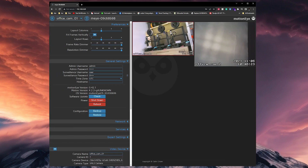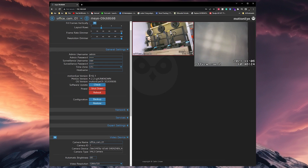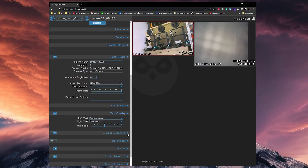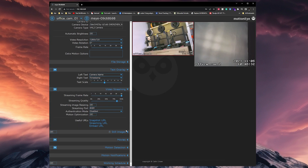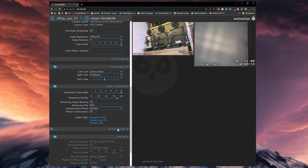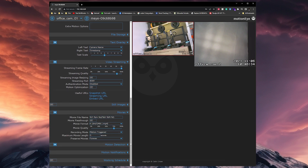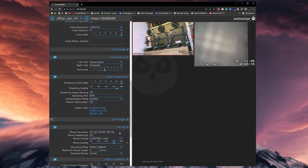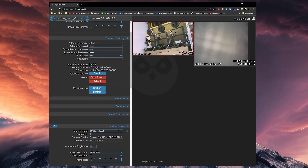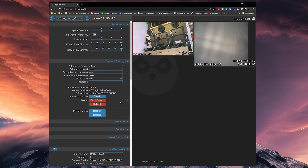By clicking on the hamburger menu on the top left, you can configure things like layouts, network, video devices, motion detection, and more. I will show you how to set all of these for best performance later.